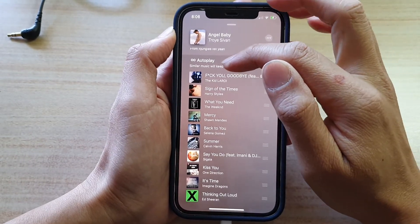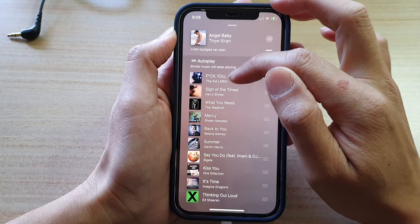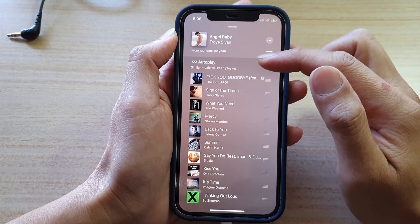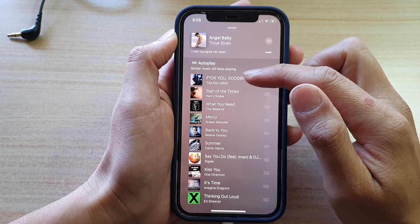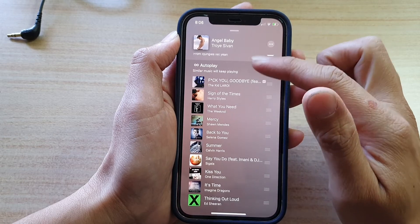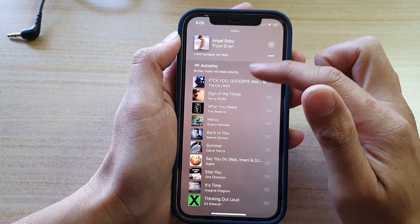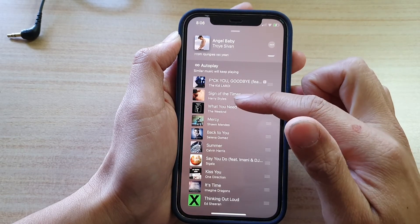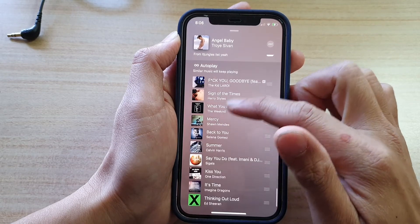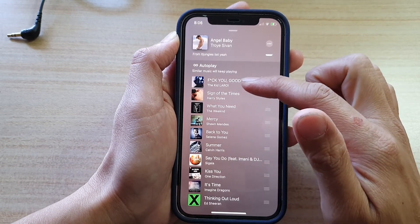So how this similar music is shown in the list is based on your selection in your library. It will go through your library and see what you have, and then it will try to search similar songs and add them to the list here and just keep playing.